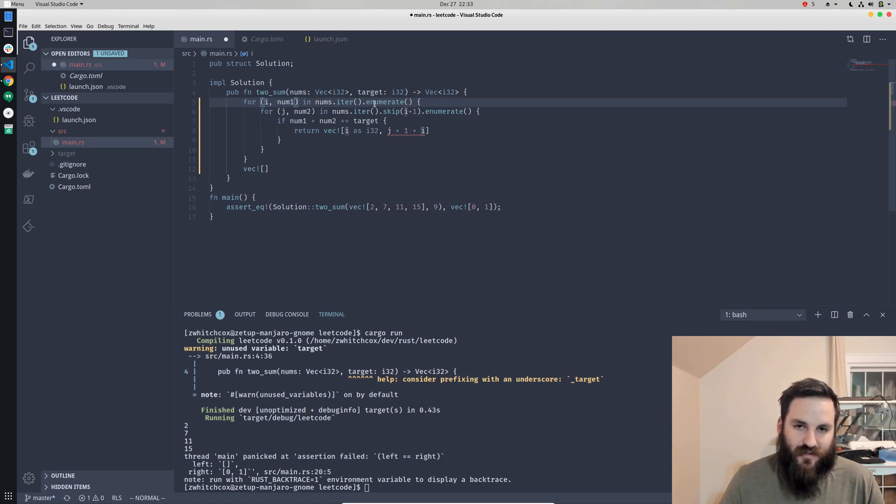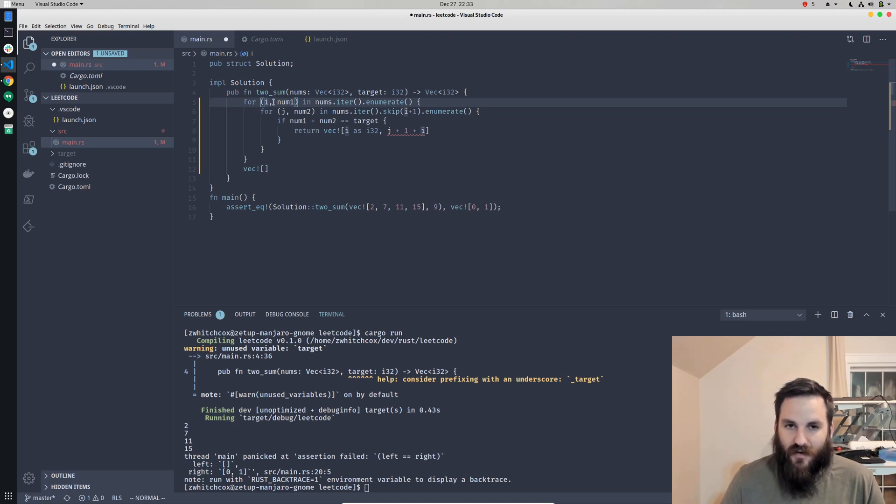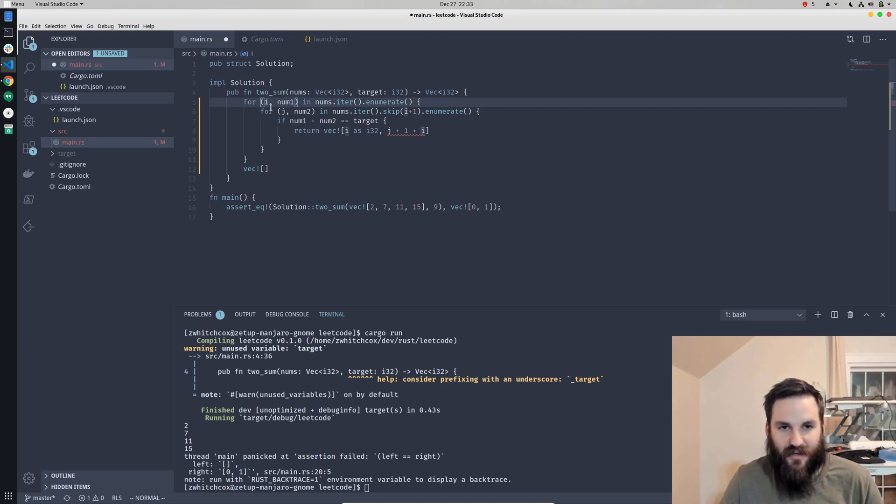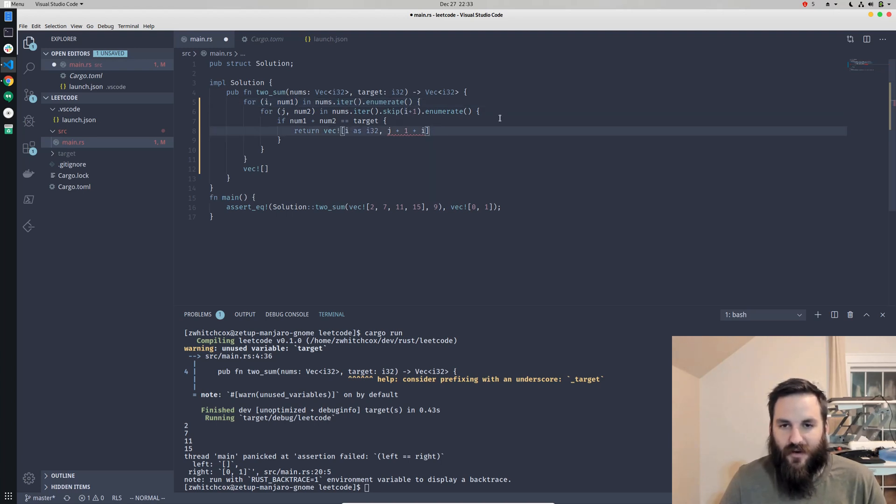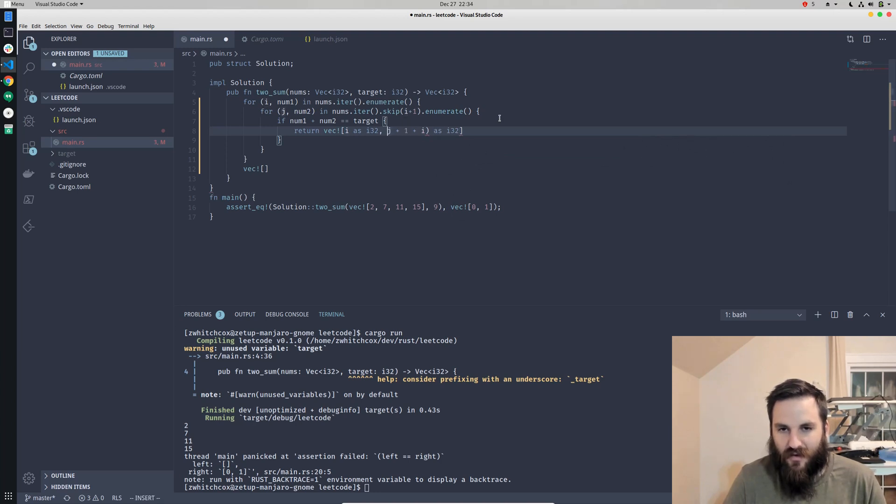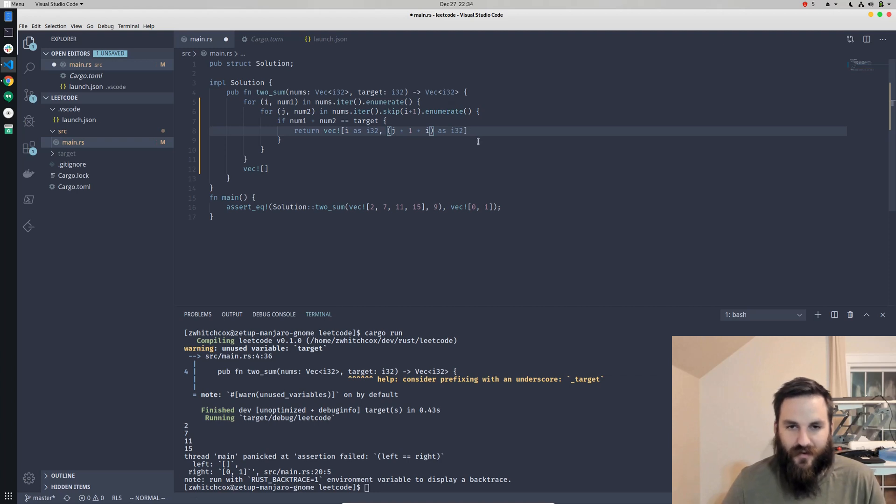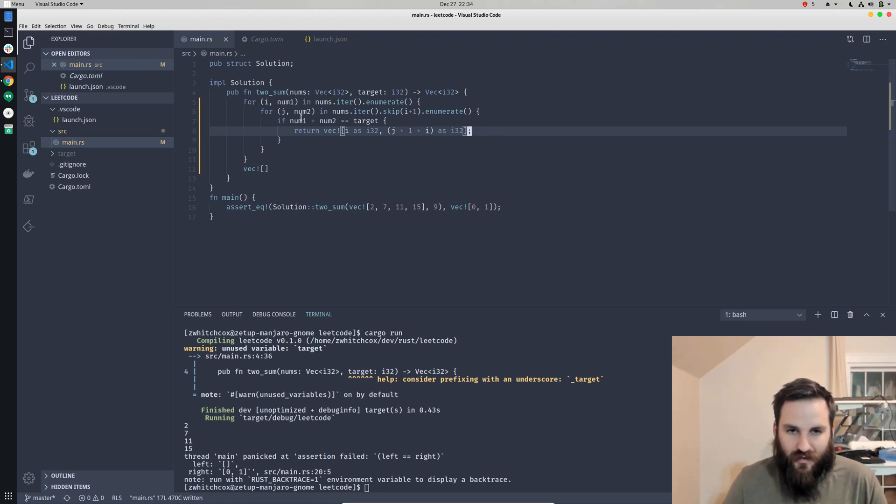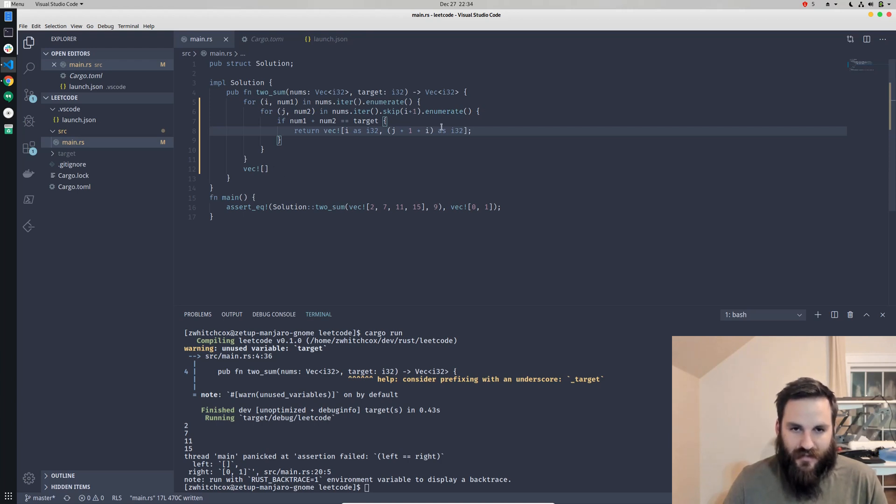We also have to have this as an i32, 32-bit integer, because we have to cast this. The enumerate gives us a usize, so that's actually the size of the location in memory of the number. The i is just going to be a location for memory, so it only has to be usize. We also cast this to an i32 because even though they could have just asked for a usize, they asked for a 32-bit integer there.